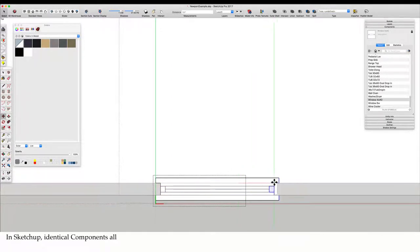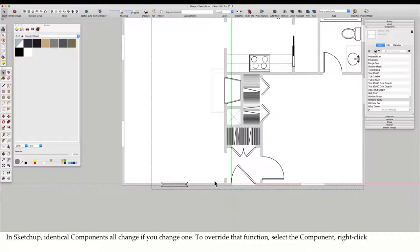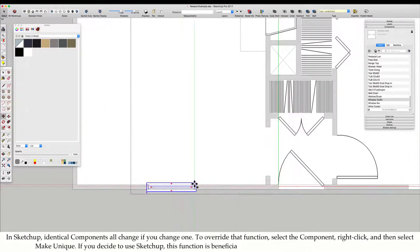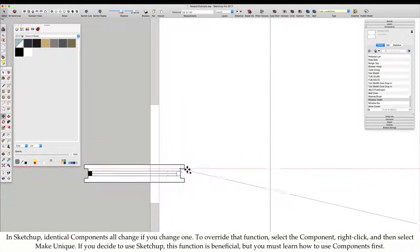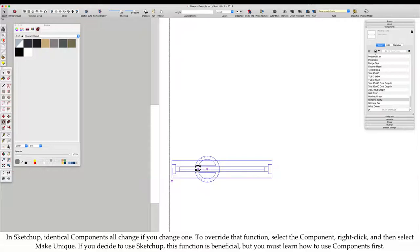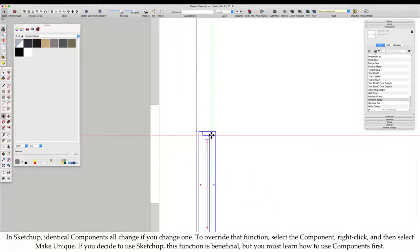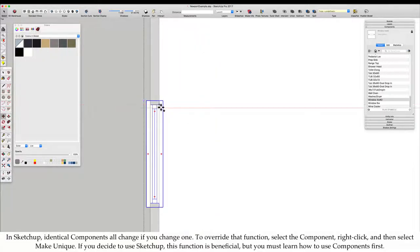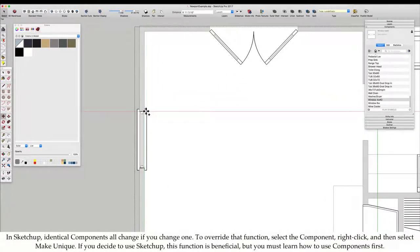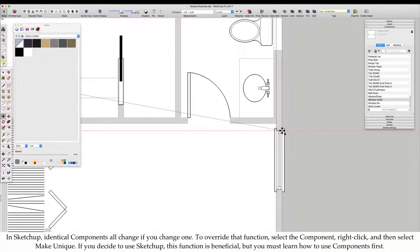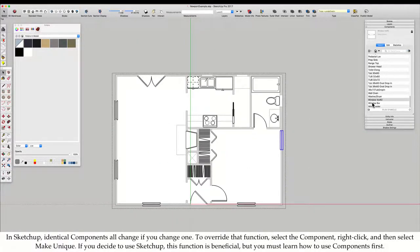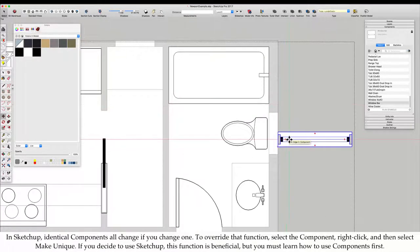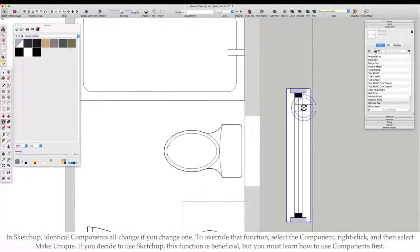My component library has a window symbol that I place and then alter as necessary. In SketchUp, identical components all change if you change one. To override that function, select the component, right click, and then select Make Unique. If you decide to use SketchUp, this function is beneficial, but you must learn how to use components first.